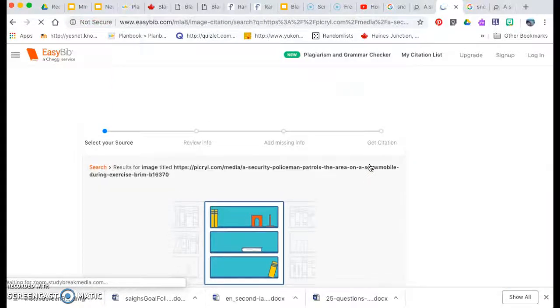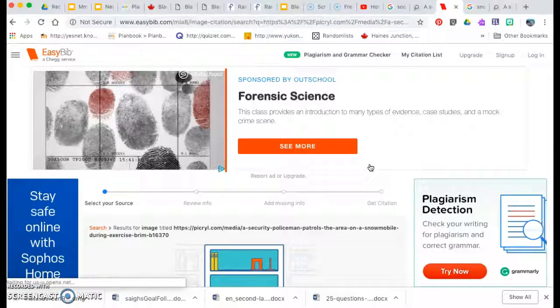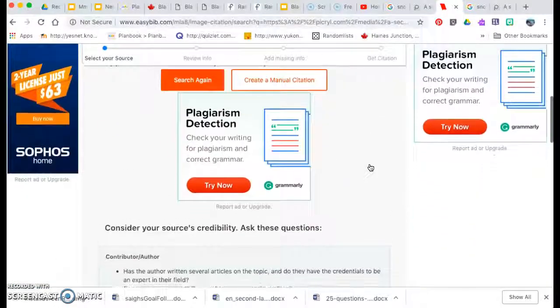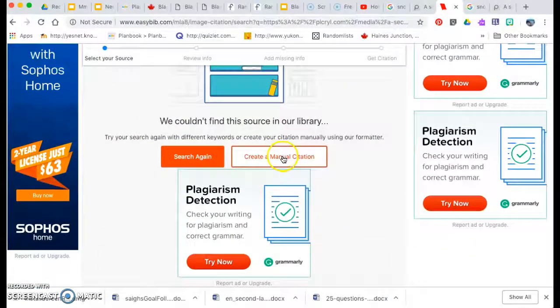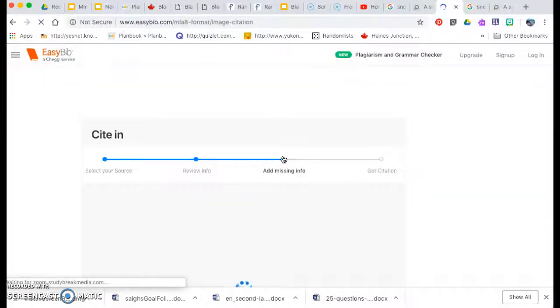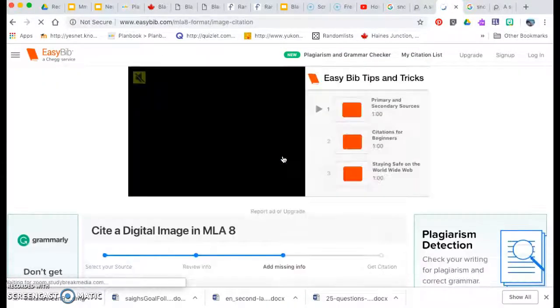Now it is going to try to do the whole citation for me. However, as we see, it didn't work. So I go create a manual citation. So now I just have to fill in the information myself.